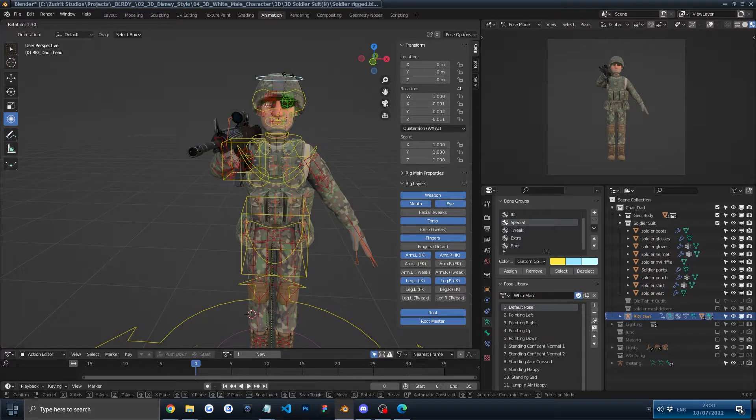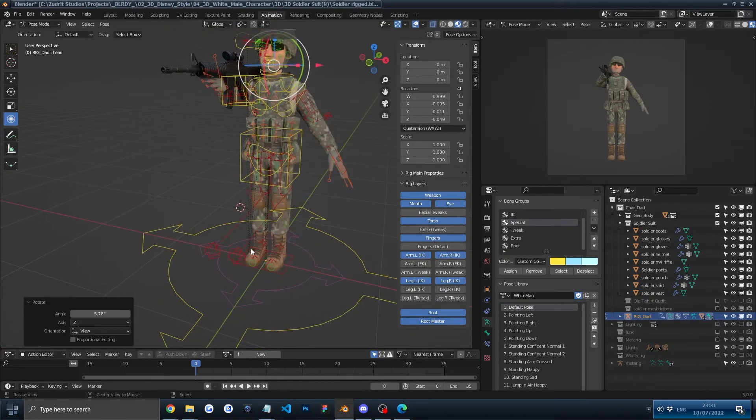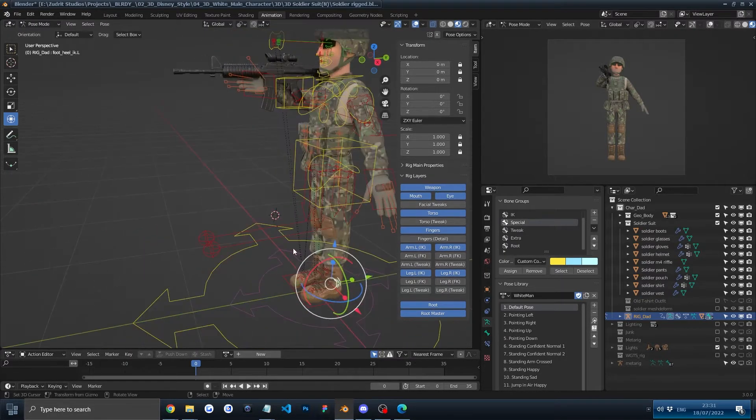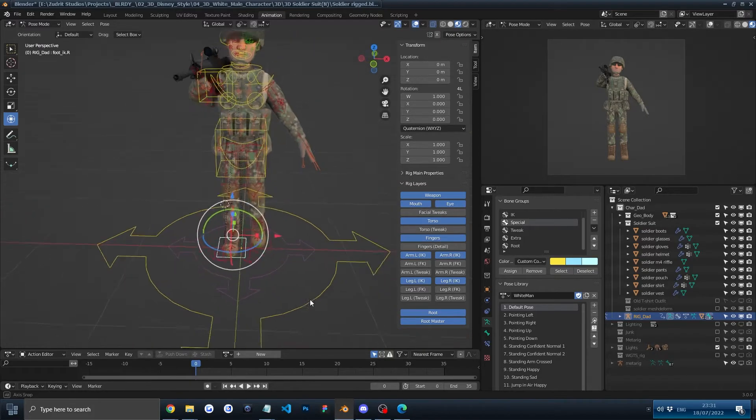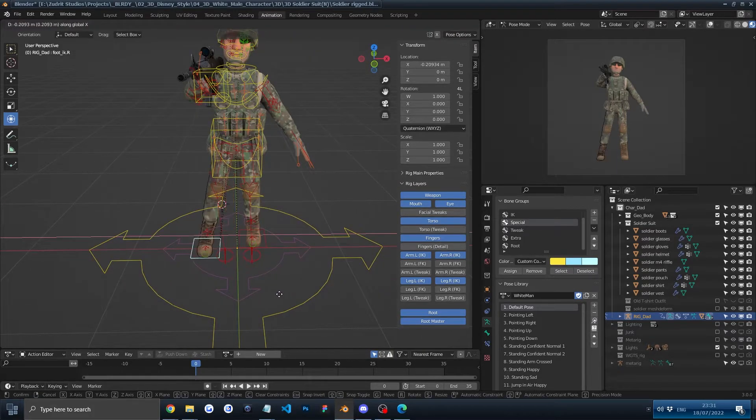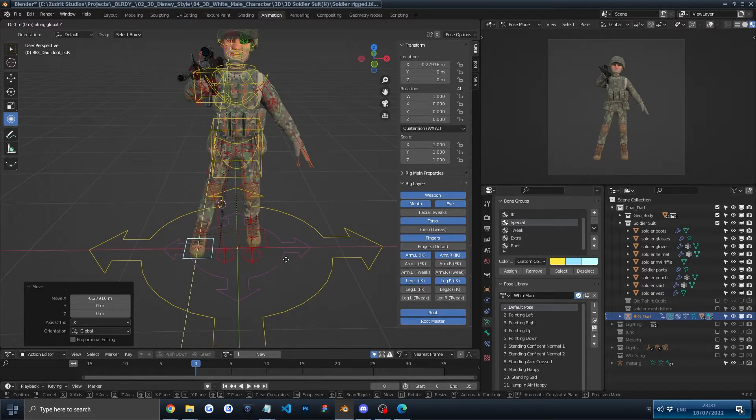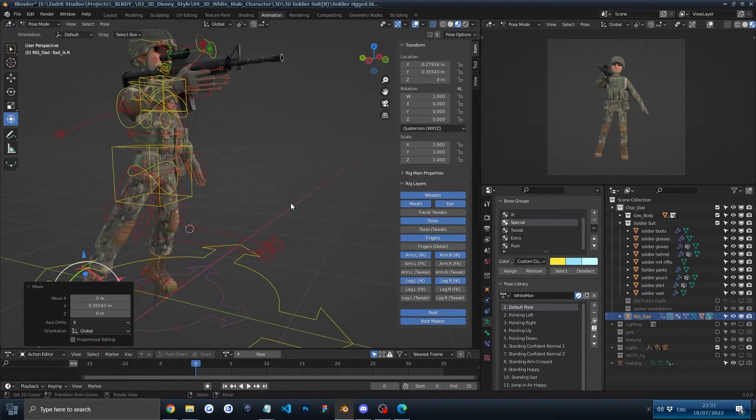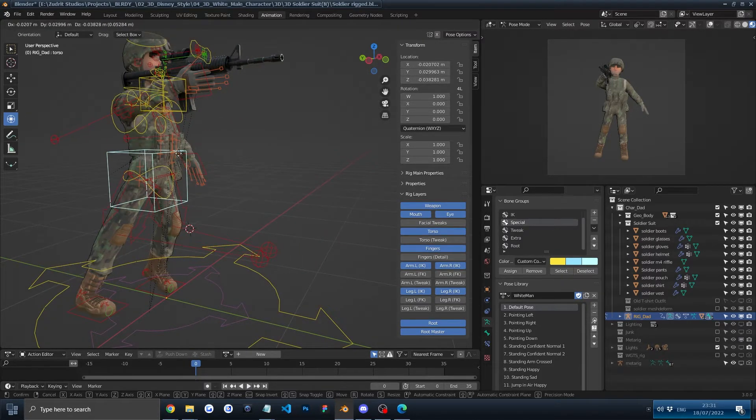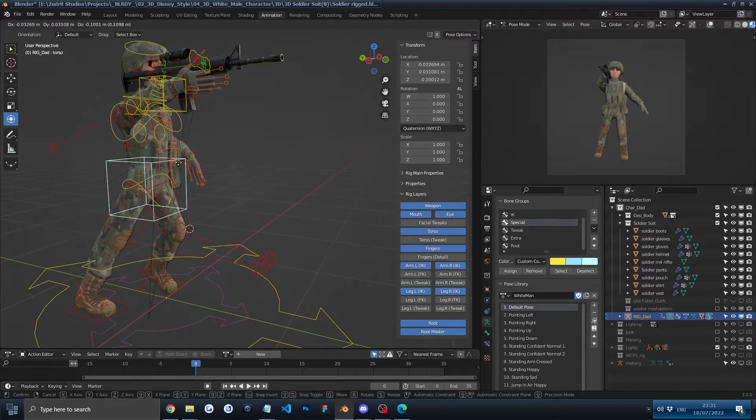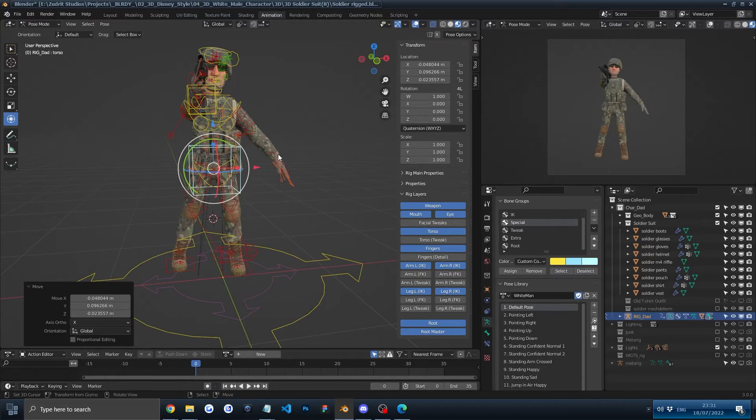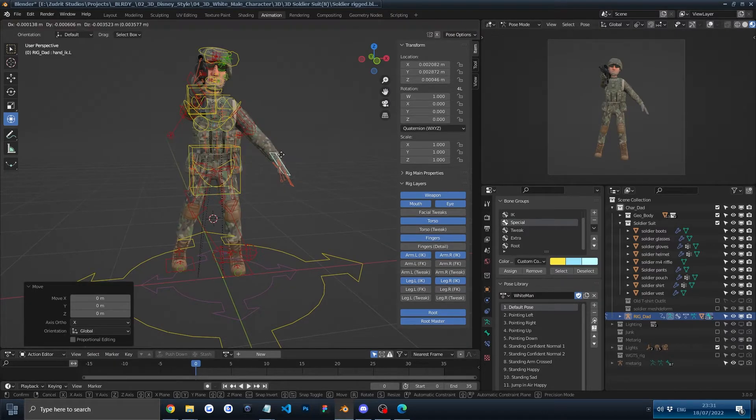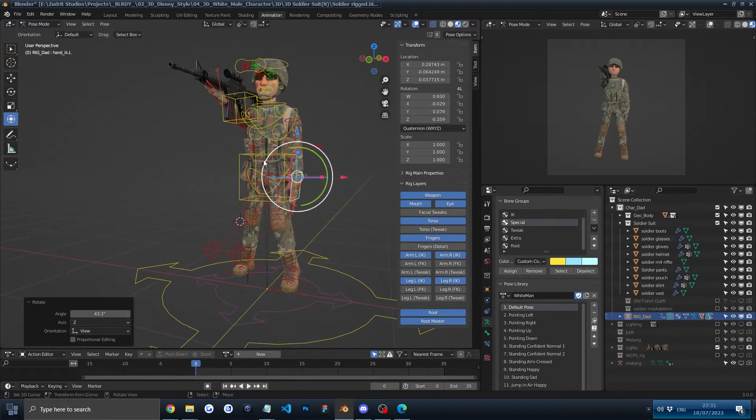Now let's move maybe the leg here, pressing G again to move, GX to move on the X axis and GZ maybe. Let's have him crouch a bit and the second arm standing next to him like that.